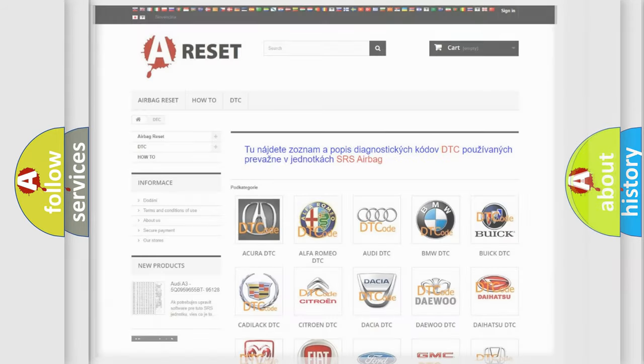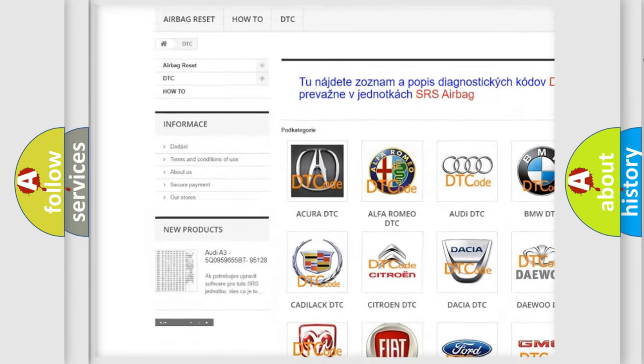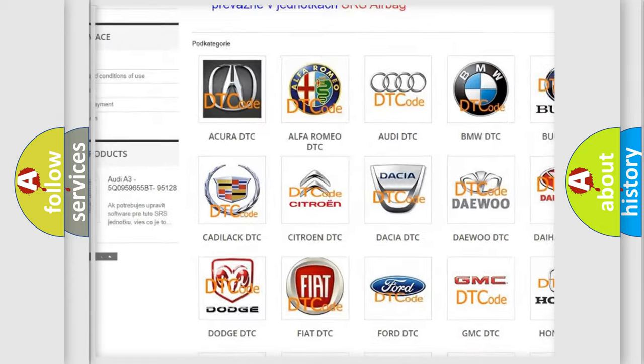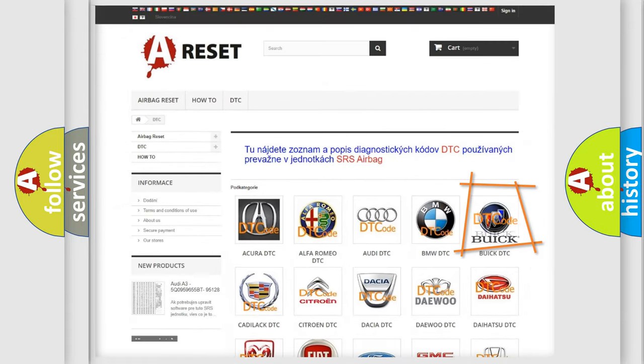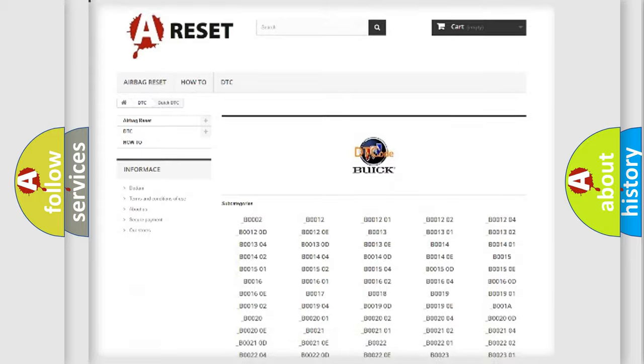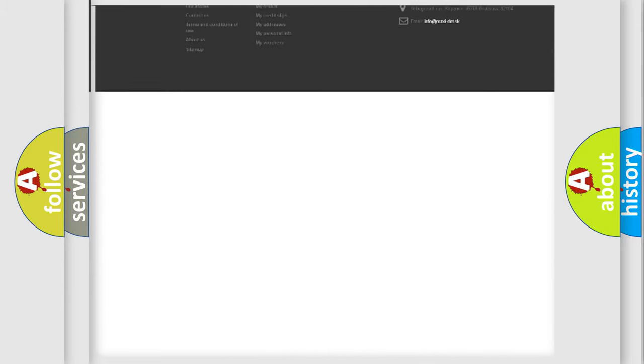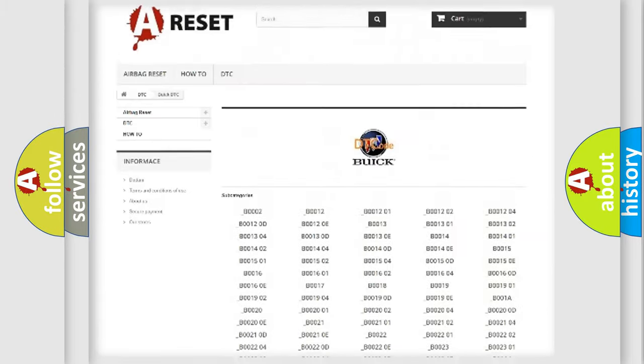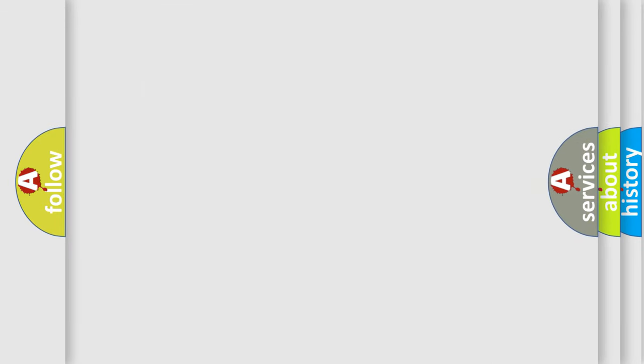Our website airbagreset.sk produces useful videos for you. You do not have to go through the OBD2 protocol anymore to know how to troubleshoot any car breakdown. You will find all the diagnostic codes that can be diagnosed in vehicles, and many other useful things. The following demonstration will help you look into the world of software for car control units.